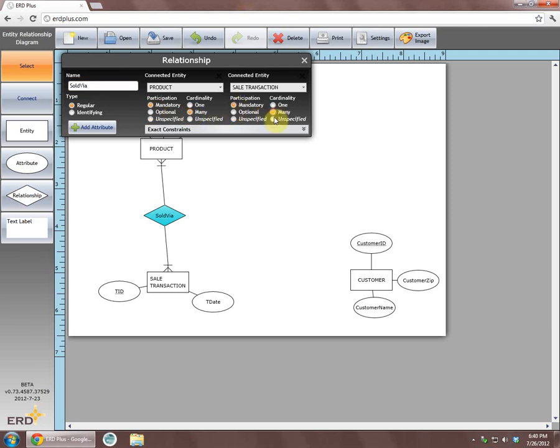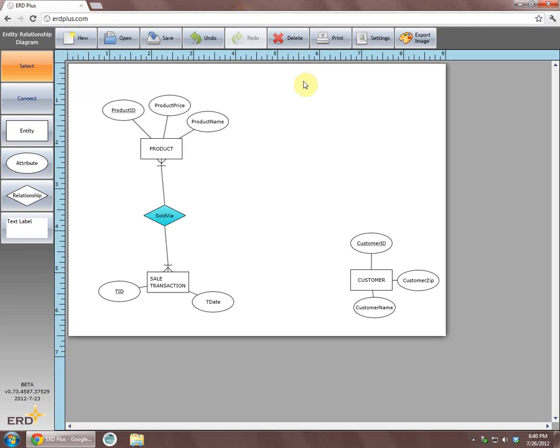After creating relationship sold via, we will now create relationship buys via and set its cardinality constraints.